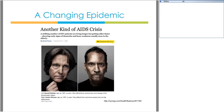By mid-decade, the CDC predicts that nearly half of the expected 1.5 million people in the United States living with HIV will be aged 50 and older.